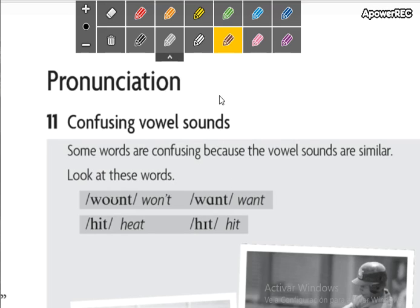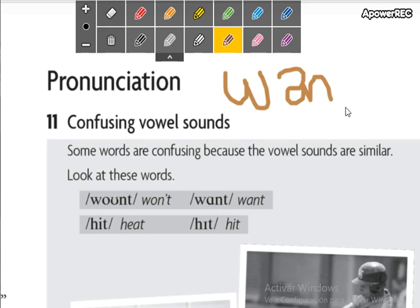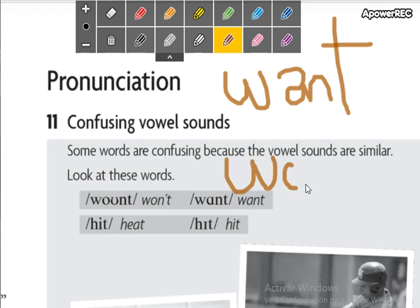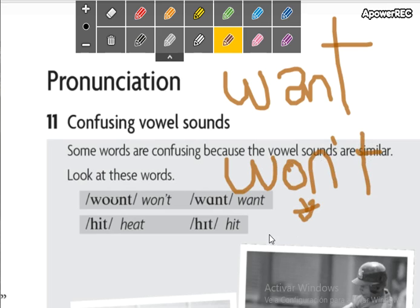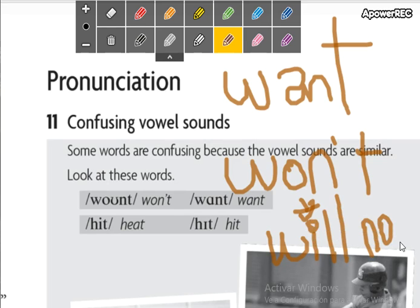I already explained this but we are going to do it again. This word — the pronunciation is 'want.' And this other — the pronunciation is 'won't.' This is the contraction of 'will not.' So they are not the same; they don't have the same pronunciation. We don't say 'I won't go' the same way as 'I want to go.' 'I won't go' — this is different.